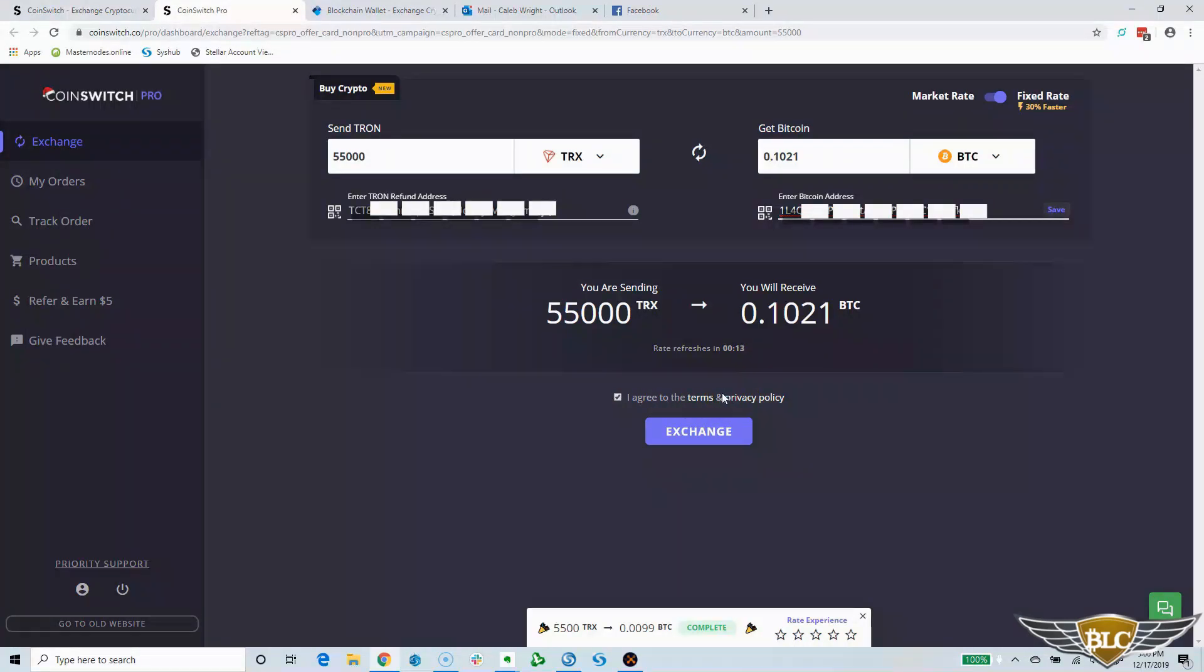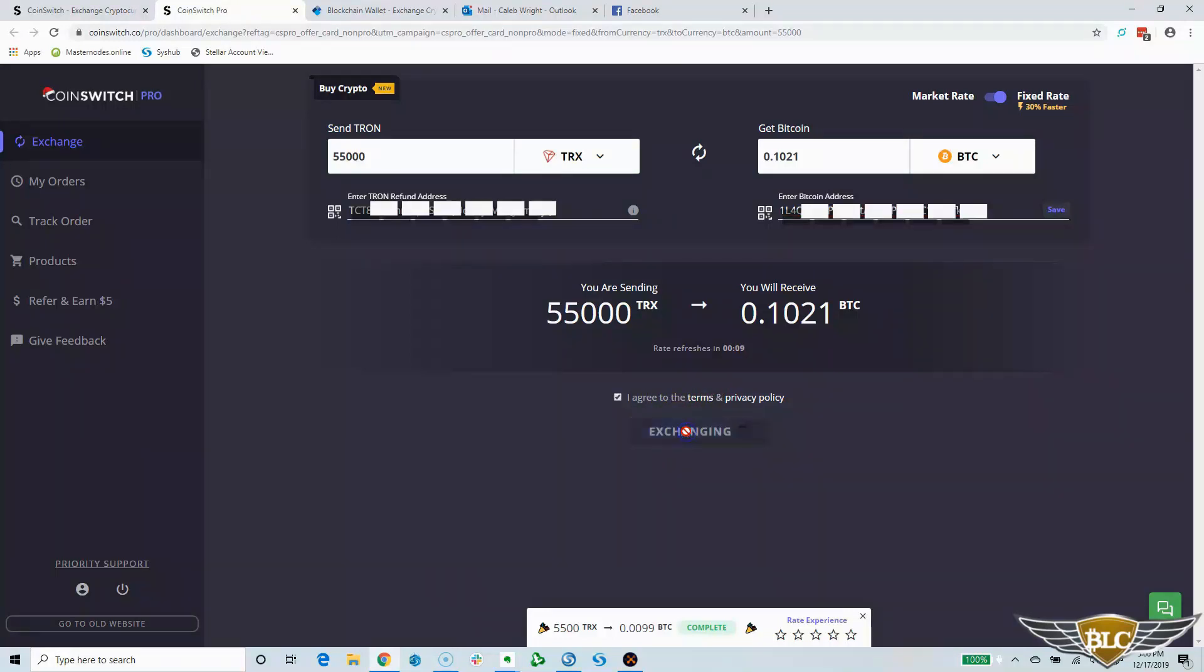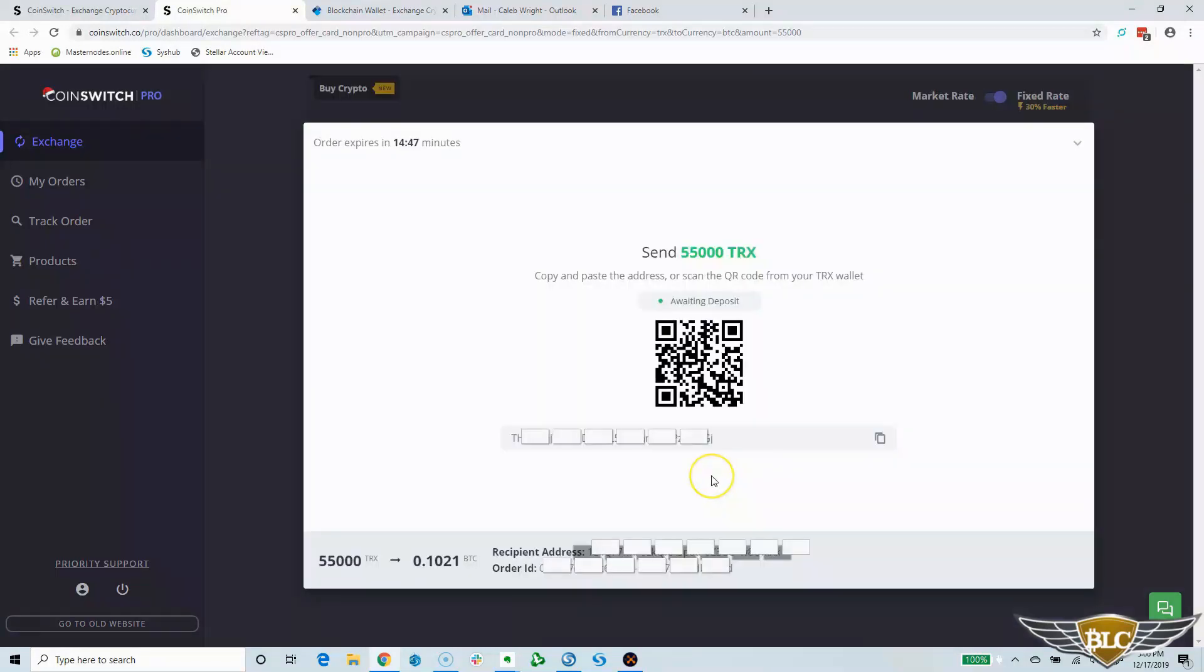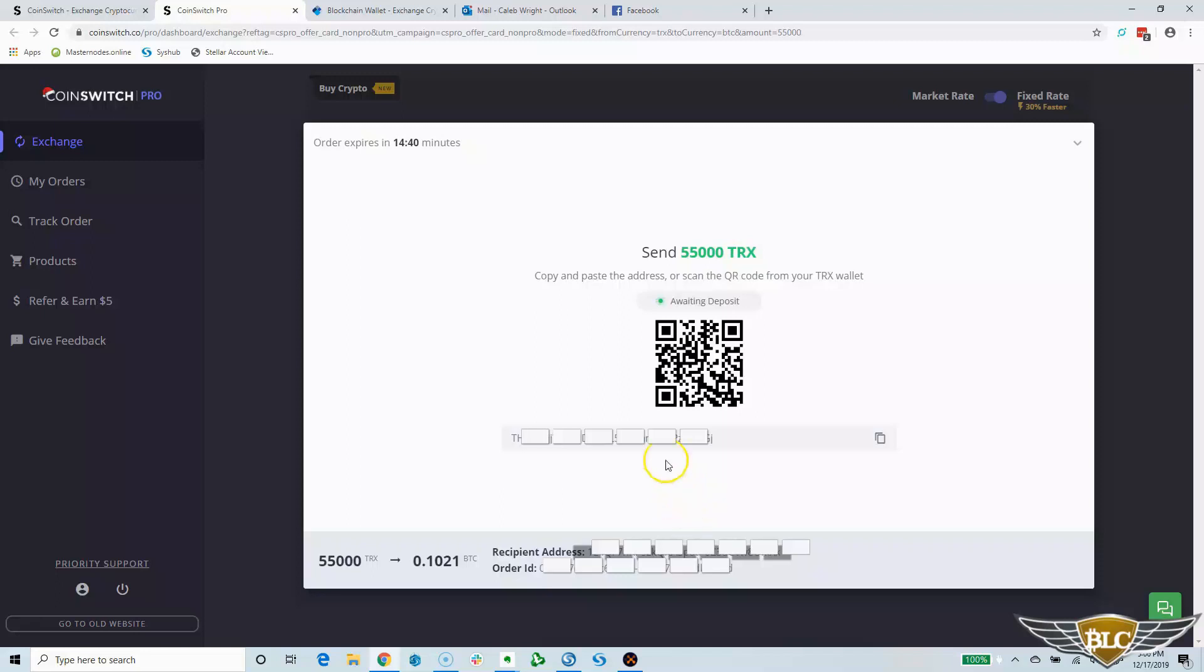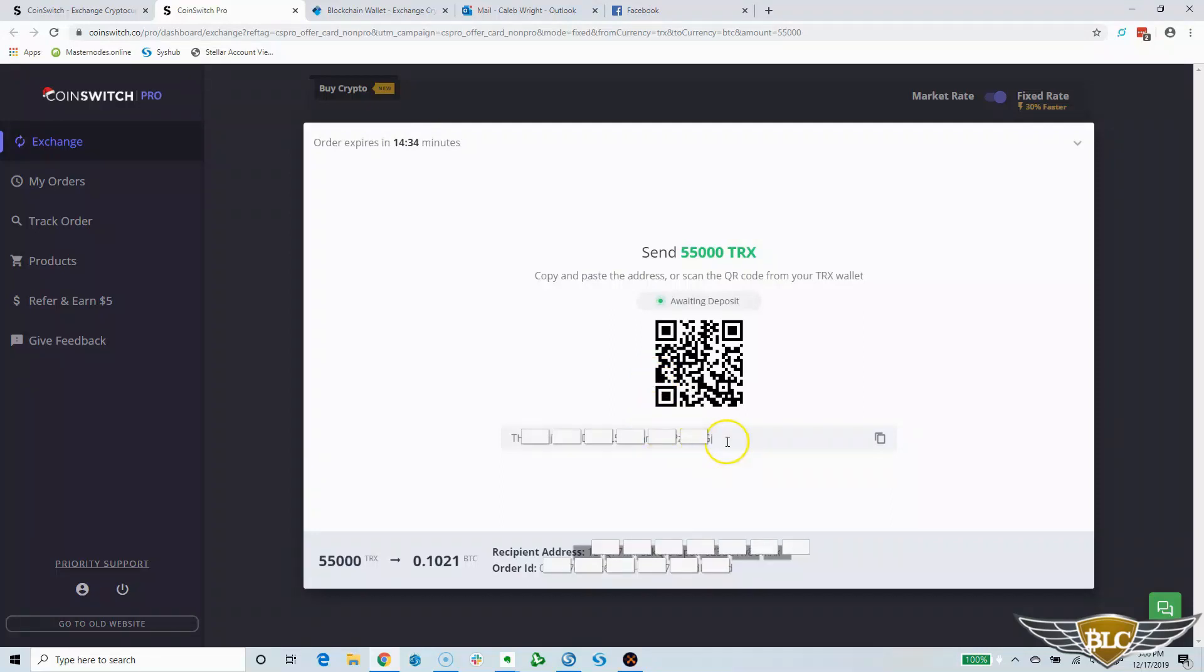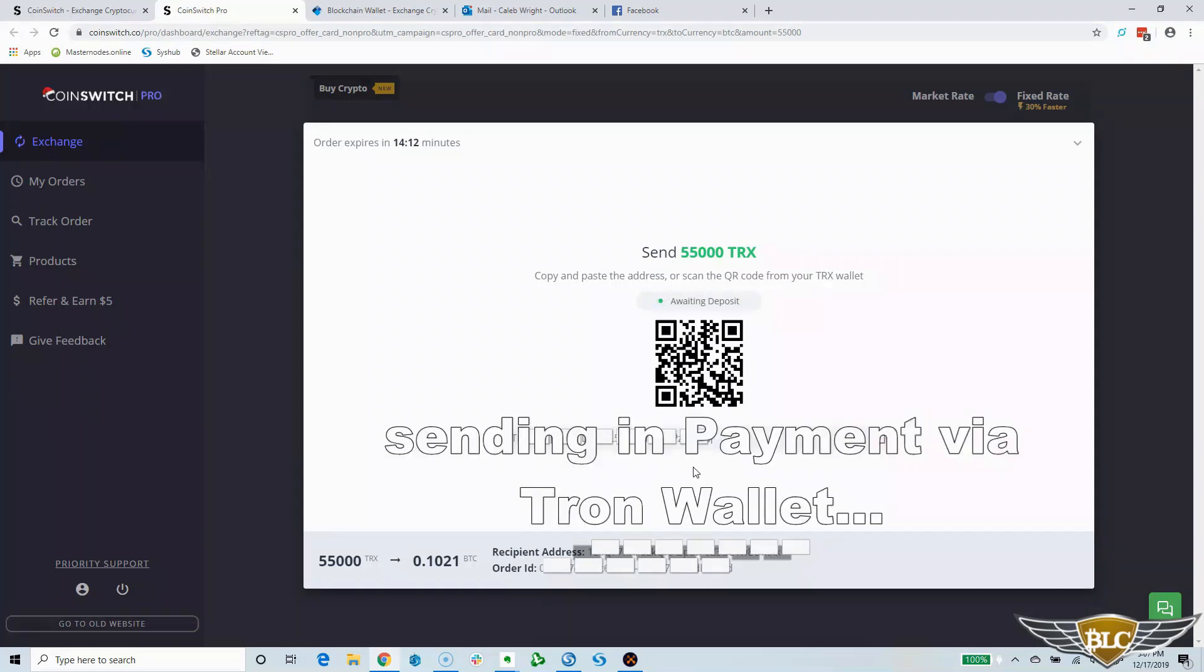Now that I've entered my Tron refund address in the field on the left and my Bitcoin receiving address in the field on the right, we're going to make sure we have this little box checked next to the terms and policies. Then we'll go ahead and click the purple exchange button to start the exchange process. A pop-up window will appear with the receiving address that you need to send your coins to complete the trade. It will provide the address in a QR code if you want to send from a mobile wallet or you can just copy the address below the QR code. I'm just going to open up my mobile Tron wallet and scan the QR code to make payment for this trade.